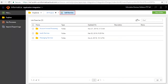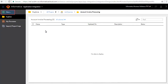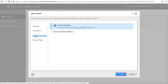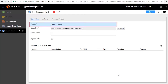For this demonstration we have created a project named Lab Exercise and a folder named Account Invoice Processing. We will create the Thomas Bayer service connector. Click New and Service Connectors. This tutorial is about creating service connectors manually, so we will keep the default option and click Create. The service connector edit window opens; the Definition tab defines the name and description of the service connector. We have entered Thomas Bayer as the name of the connector.